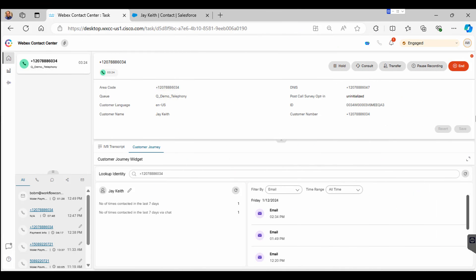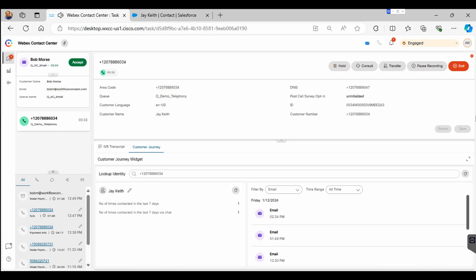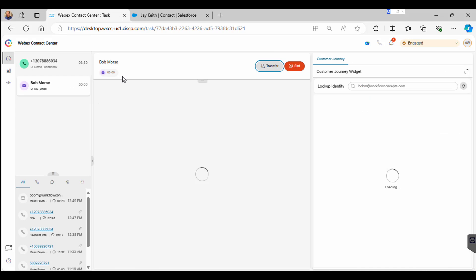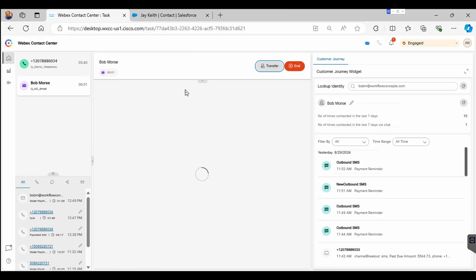We have an agent who is currently on an active call and is going to receive a new email contact. In the top left of the screen, you'll see the user accept that incoming email contact and the focus will shift over to the email.